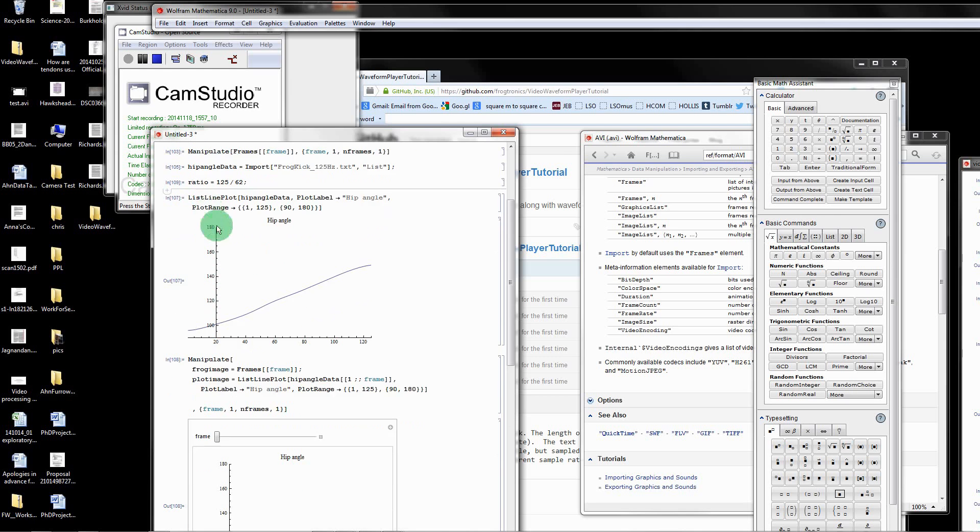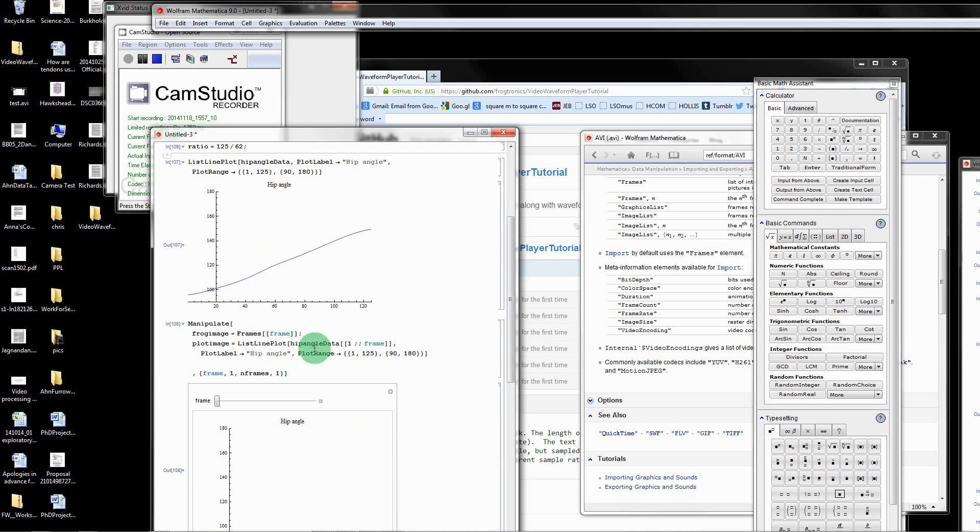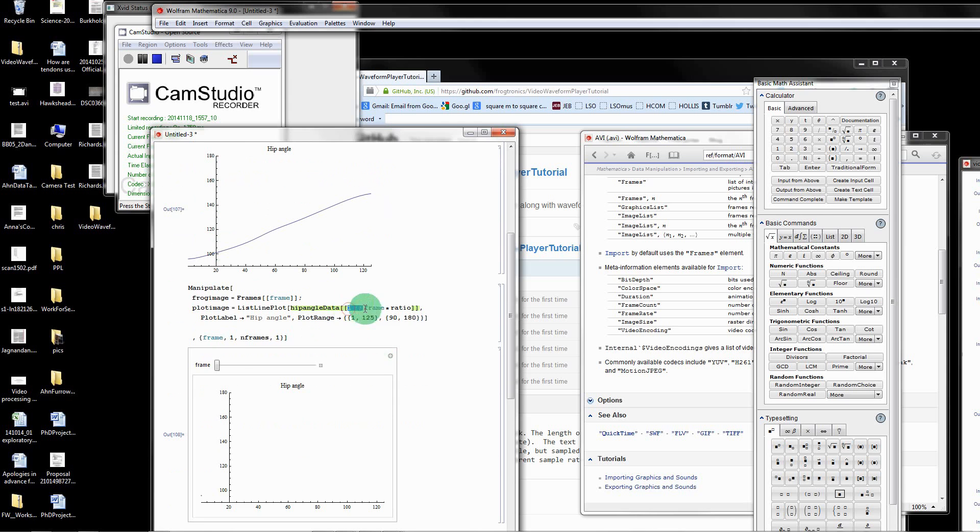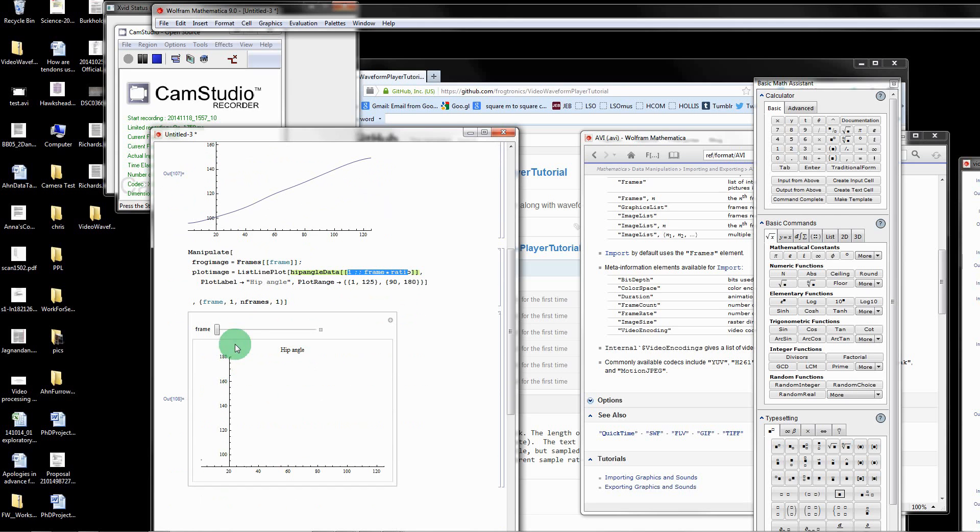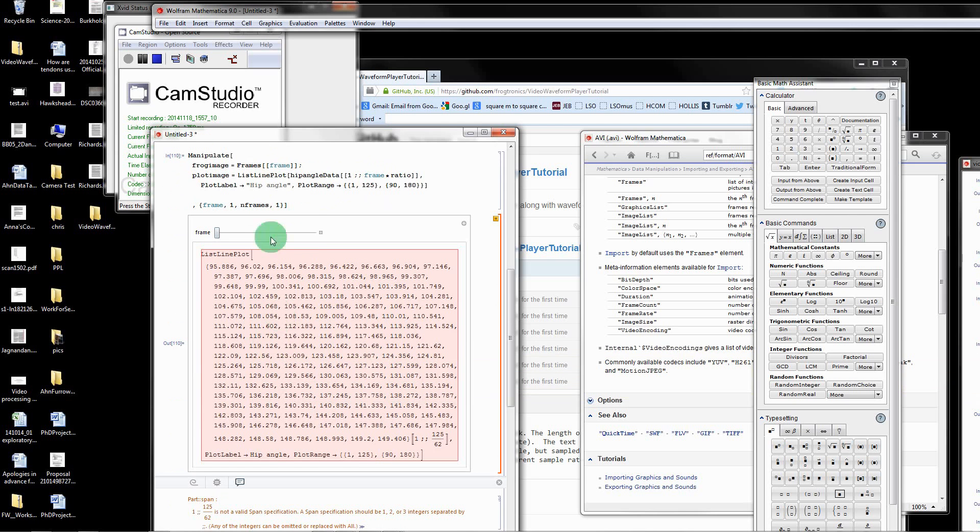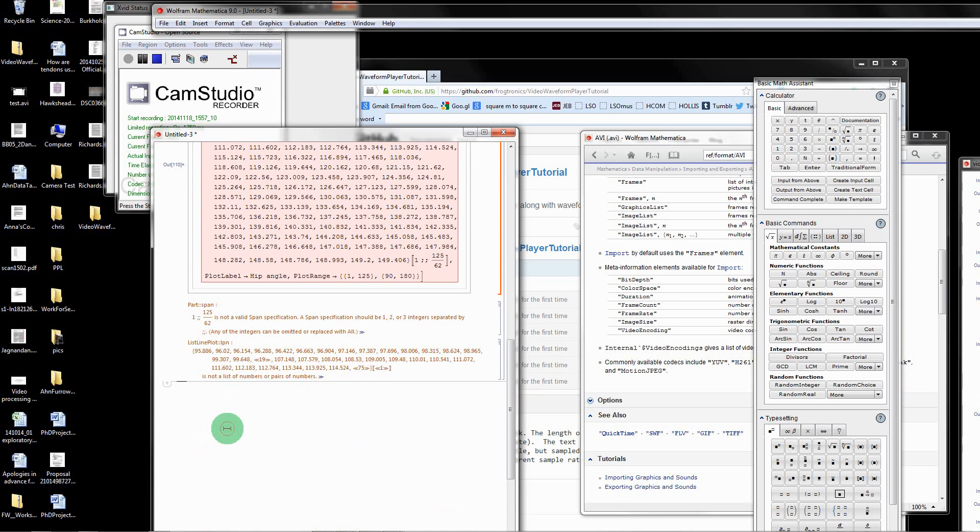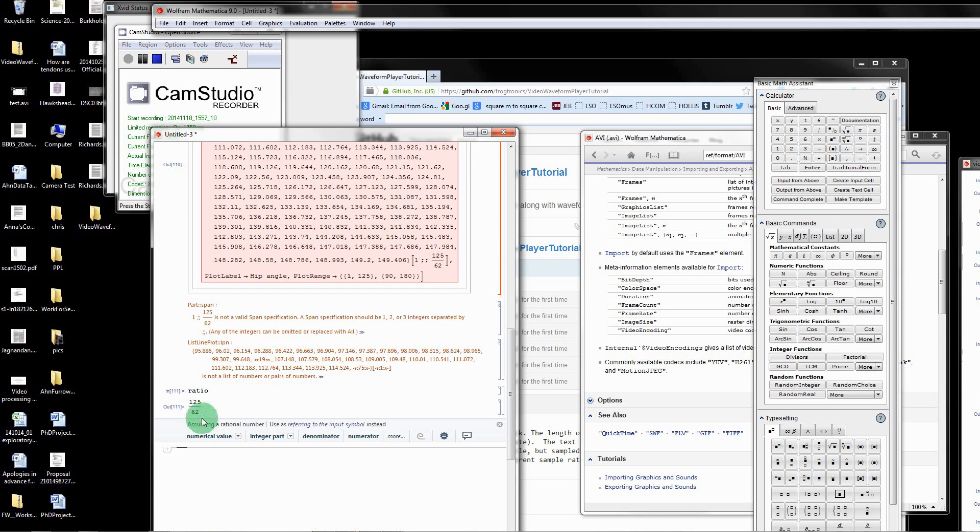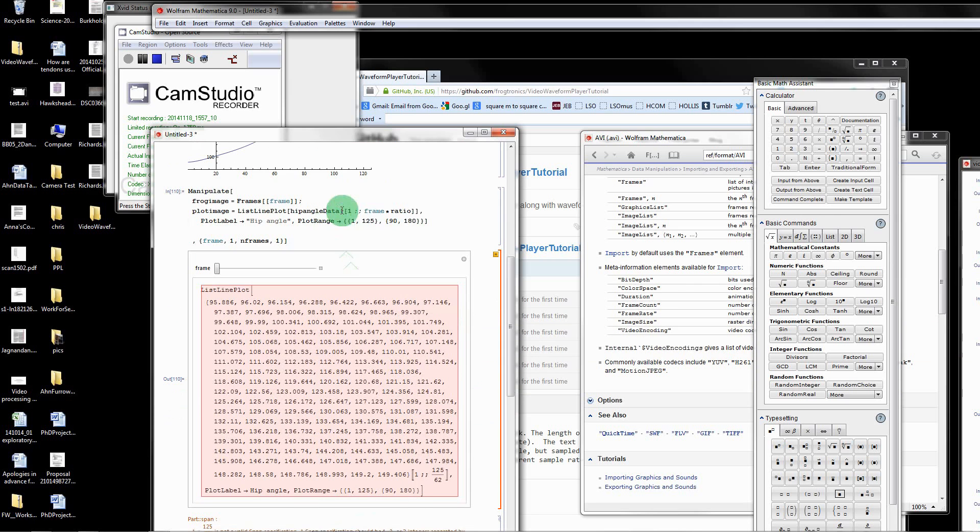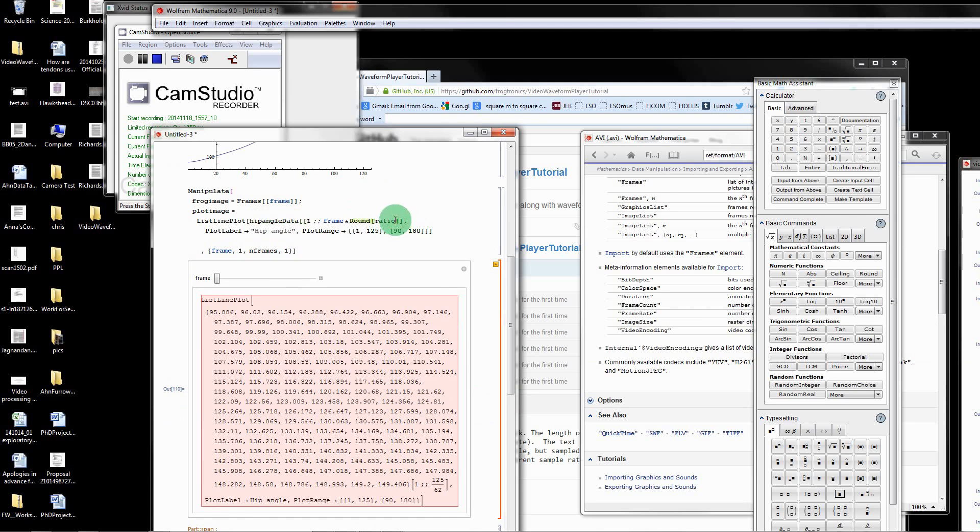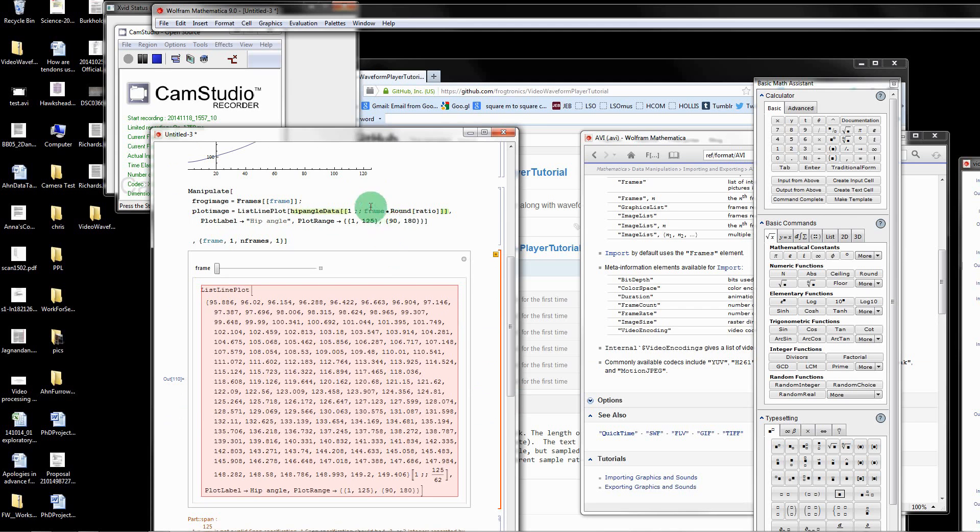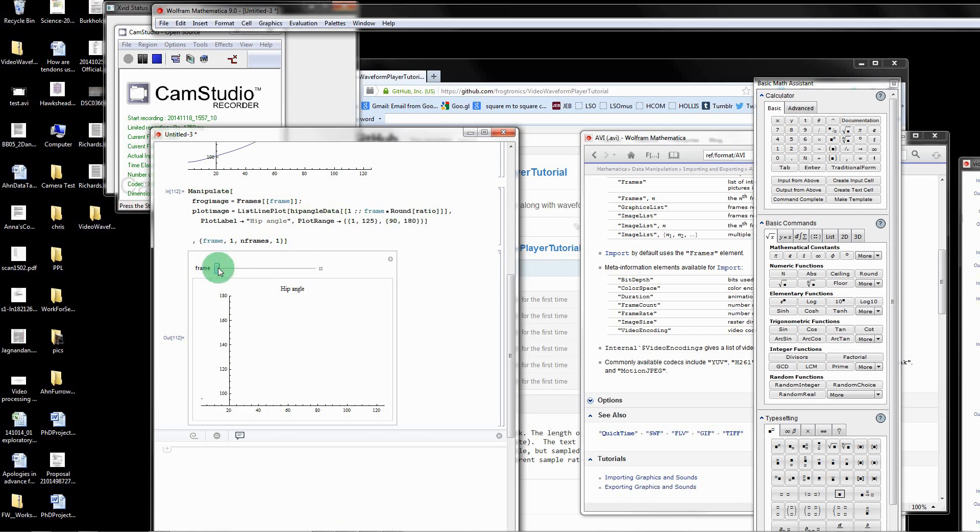I'm going to make a ratio variable equals 125 divided by 62, which is the video frame rate. Now what I'm going to do is multiply this frame times our ratio. So basically the frame of the data sample catches up with the video. Mathematica doesn't like that because we're inputting a non-round number. What I'm going to do is round that off so it's an integer because Mathematica doesn't want to index non-integers.